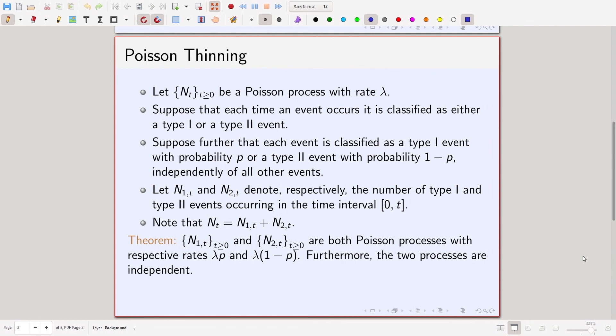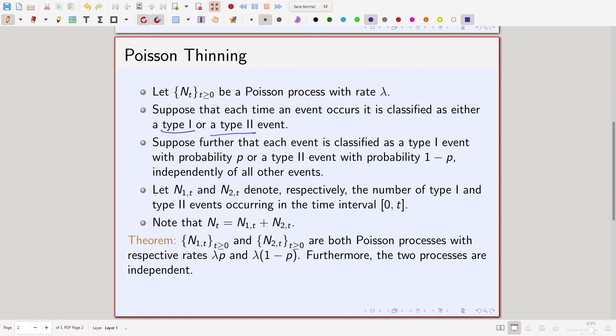Today we continue with further properties of Poisson processes. Let N(t) be a Poisson process with rate lambda. Suppose that each time an event occurs it is classified as either a type 1 or a type 2 event. Suppose further that each event is classified as type 1 with probability p or as type 2 with probability 1 minus p, independently of all other events.